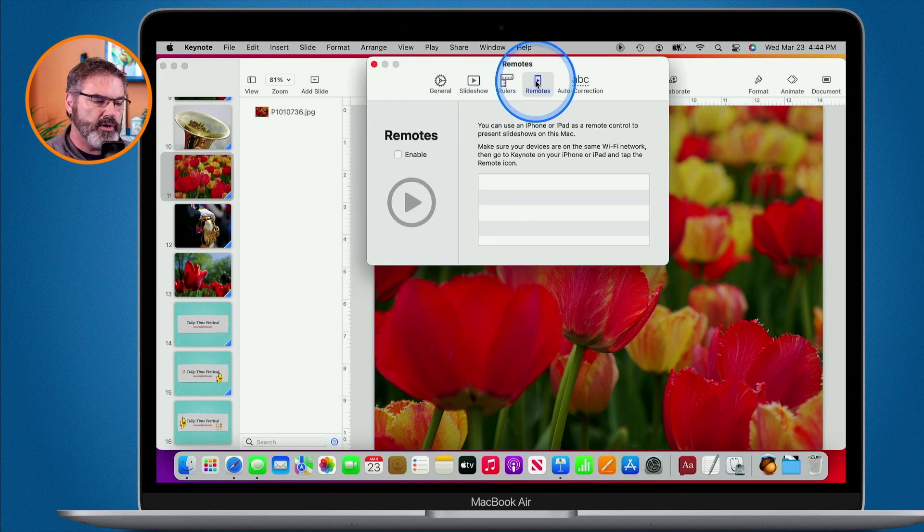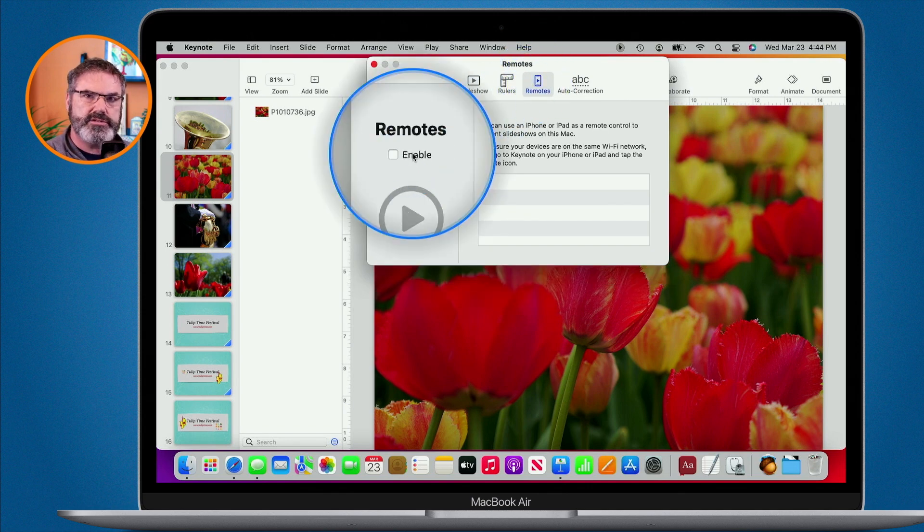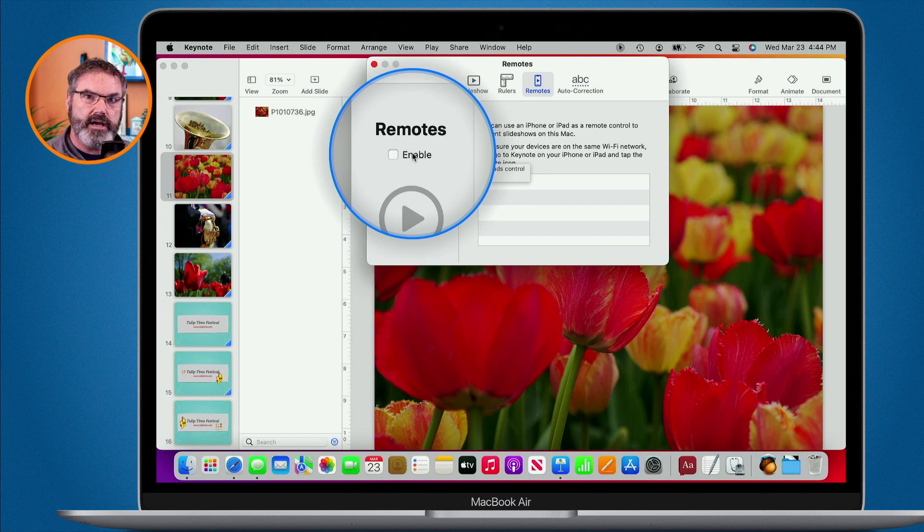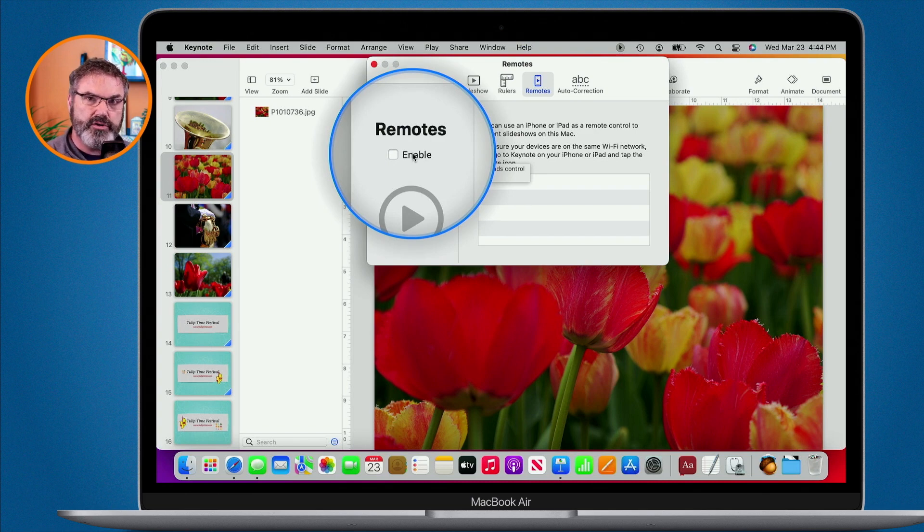With remotes, this is where we go and add our remotes from our iPhone. I have a lesson on how to use an iPhone as a remote. This is where you go and set that up.